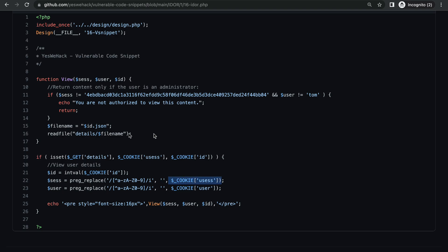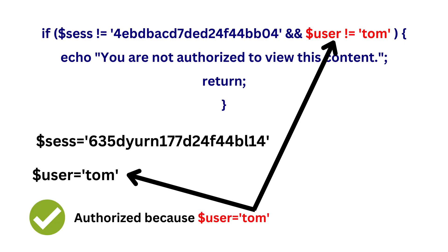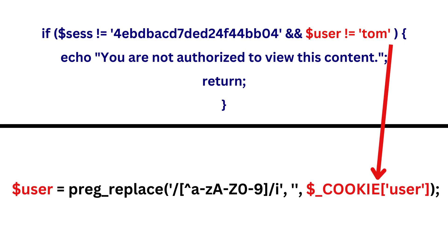If you remember, in our first if statement we had realized that if we can change the value of the user variable to Tom, we can bypass the access control. And here we can see that the value for the user variable is being taken from the user cookie, which is controllable by the attacker.